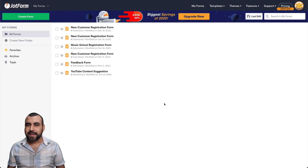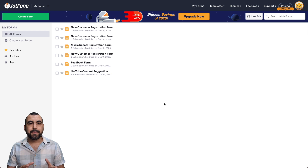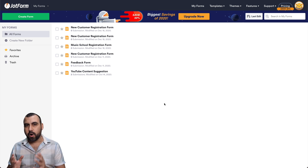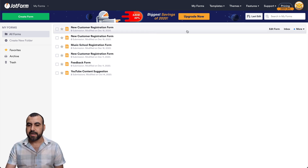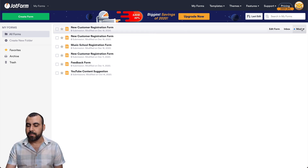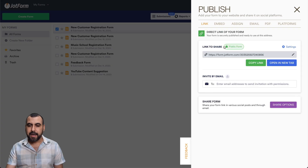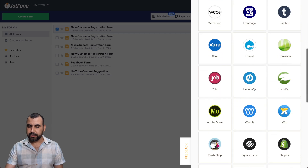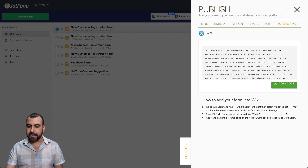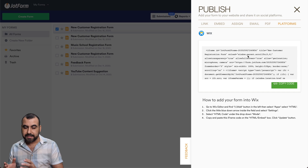This is the JotForm dashboard and there are two ways that we can grab the code to embed on Wix. The first one is if you already built a form, you can head on over to the more menu, click on publish form, and head on over to platforms. Search for Wix — that's Wix — and we grab this code and use it on Wix.